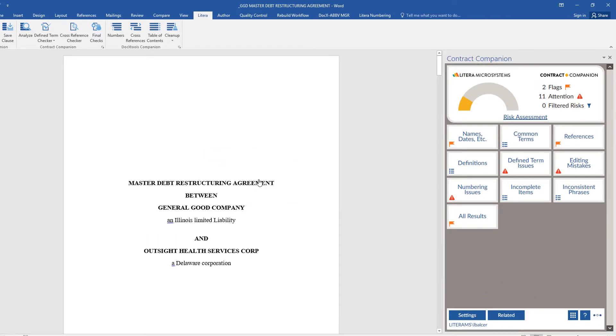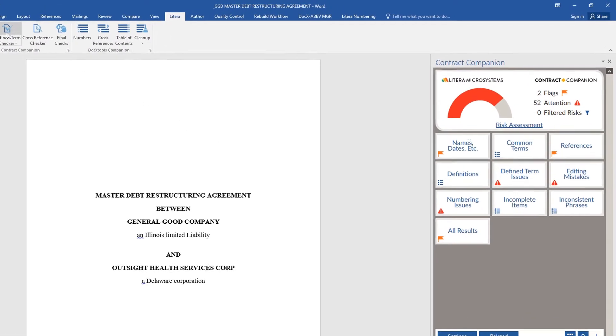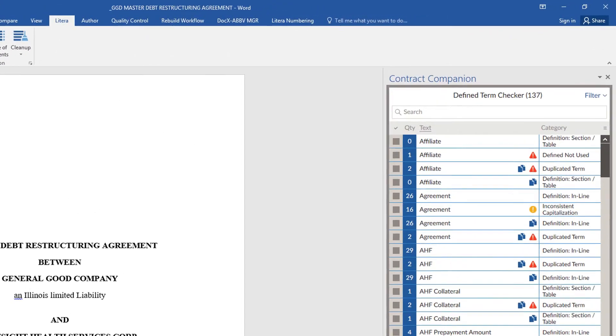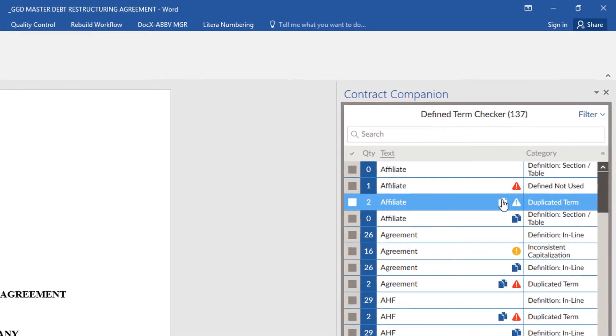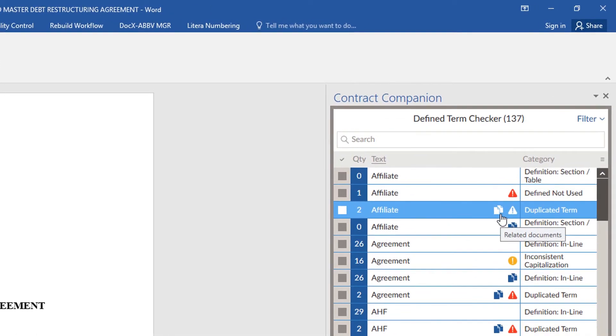Reanalyze the document with Define Term Checker to determine if there are any definitions in the related documents. You will see that some results have a document icon indicating that this entry is from a related document.